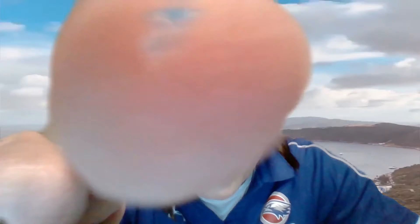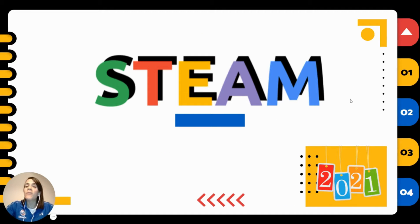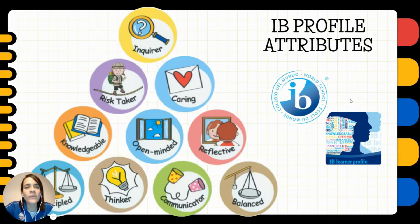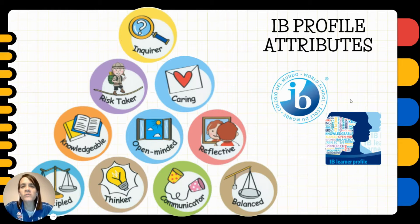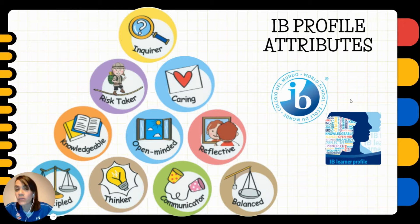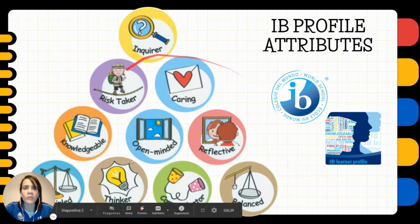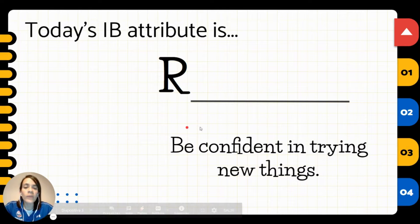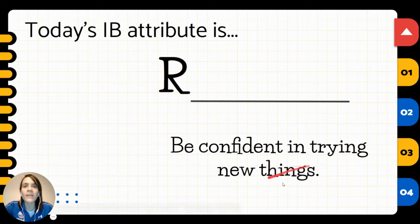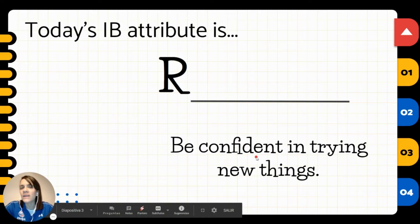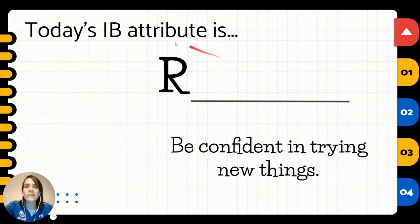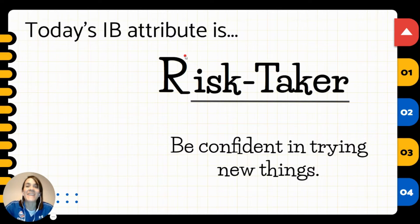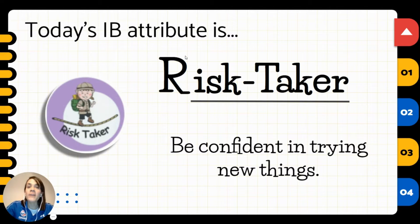Are you ready to start? Let's go! Hello again, before we start let's take a look into the IB profile attributes. Which one do you think that we'll be using today? Inquirer, risk taker, caring? Which one will it be? Well, today's video wants to invite you to be confident in trying new things. So it's an IB attribute that starts with the letter R. Which one could it be? Yes, risk taker!